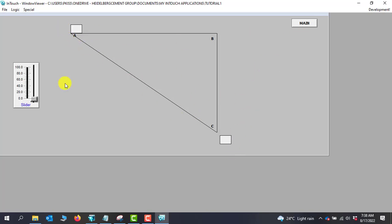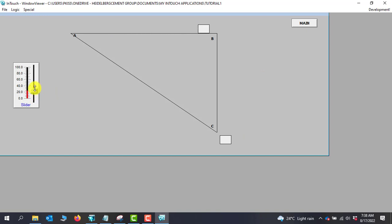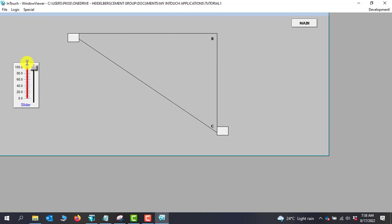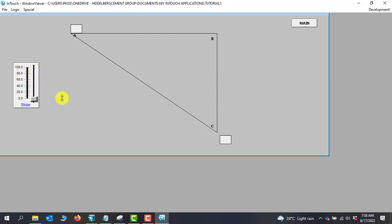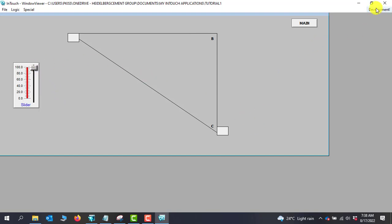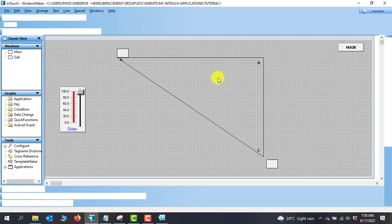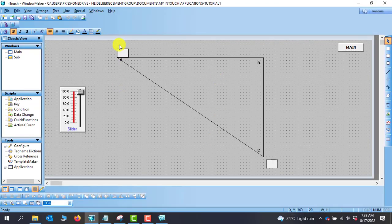We go to runtime and observe. Both objects are showing. Moving the slider, we go from A to B, B to C, and now we can see movement from C to A — but we are seeing two objects. This is where we need to apply the visibility concept to make one object disappear.